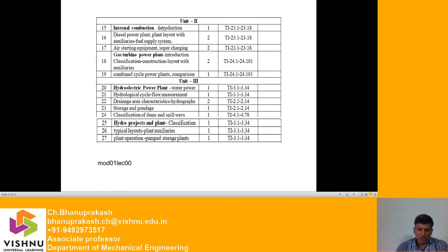Moving to Unit 2, which covers internal combustion engines: we will discuss an introduction to IC engines and the diesel power plant — how the plant is arranged, how to design the plant layout, the fuel supply system, air starting requirements, and supercharging. These are all topics within the category of internal combustion engines.